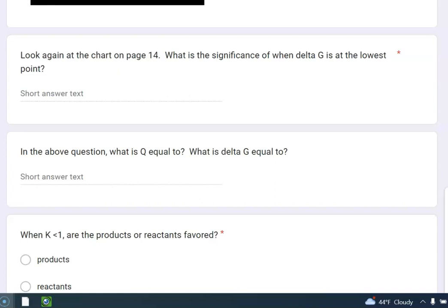Okay, so I'm looking at the chart at the bottom of page 14, or page 1. What is the significance of when delta G is at the lowest point? So what does it say? It says Q is equal to K. It's at equilibrium.